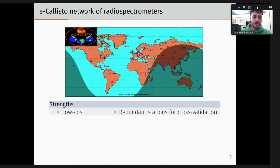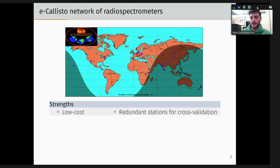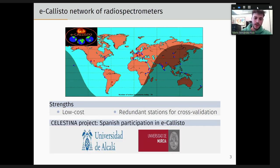Now I will introduce the ICALISTO network of radio spectrometers. As you can see in this map, there are ICALISTO instruments all over the world, in both hemispheres — north, south, west, and east. The strength of this network is the low cost of the instruments, which allows for this number of stations globally, and we can use the redundancy of stations for cross-validation. My work is part of the Celestina project, which is the Spanish participation in ICALISTO by the universities of Alcalá and Murcia.